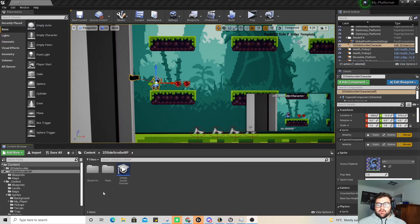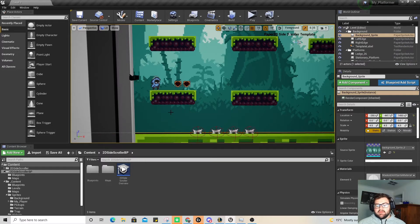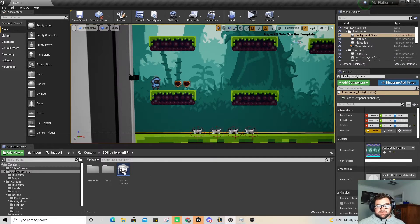Hey guys. So we've been messing around with some traps and health pickups. We're now going to go through and create something a little bit different — we're going to be making an enemy that chases you and attacks you.